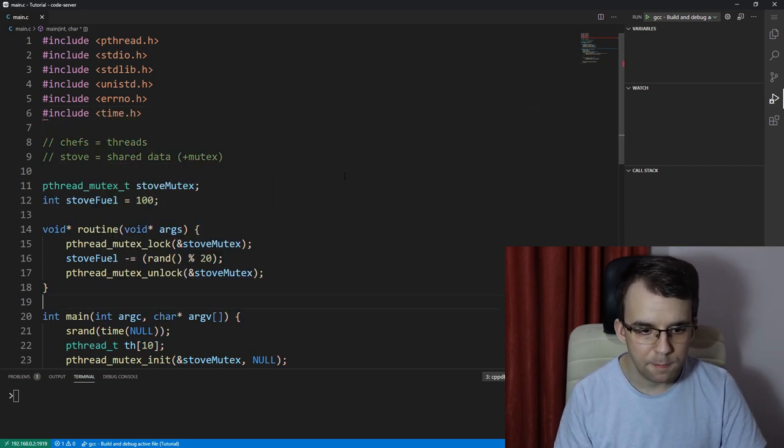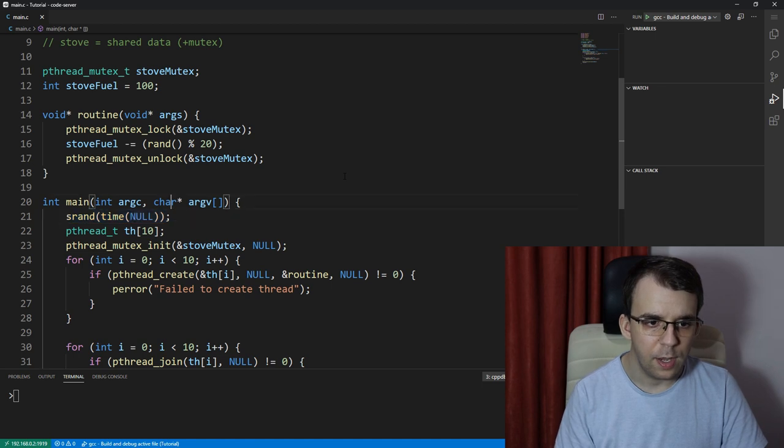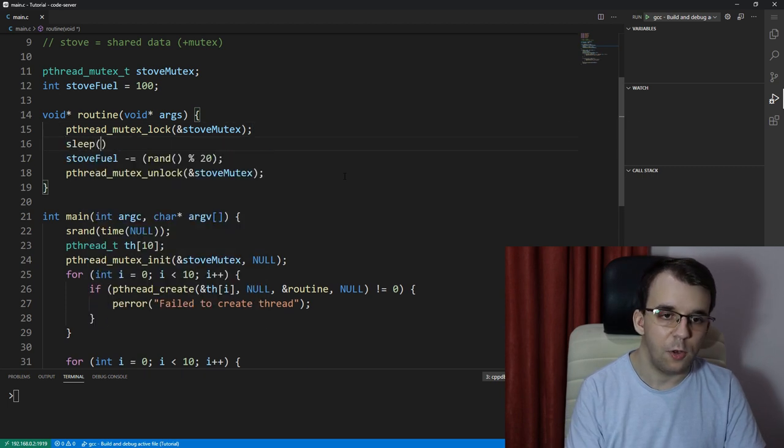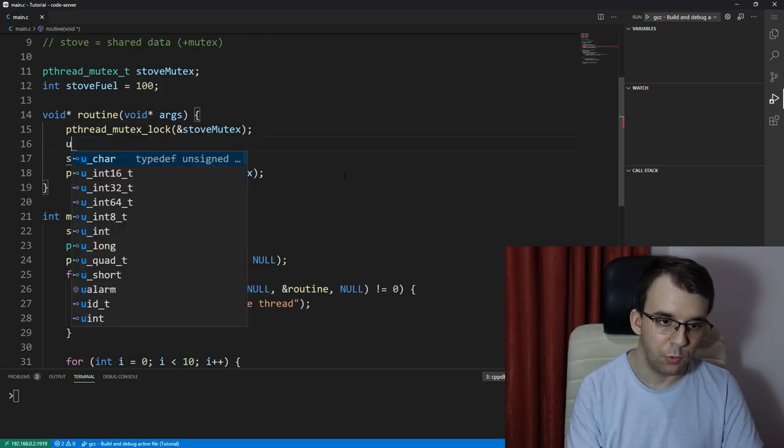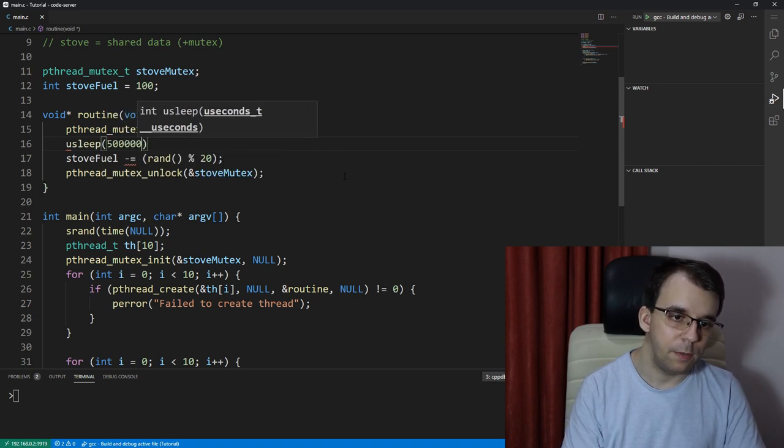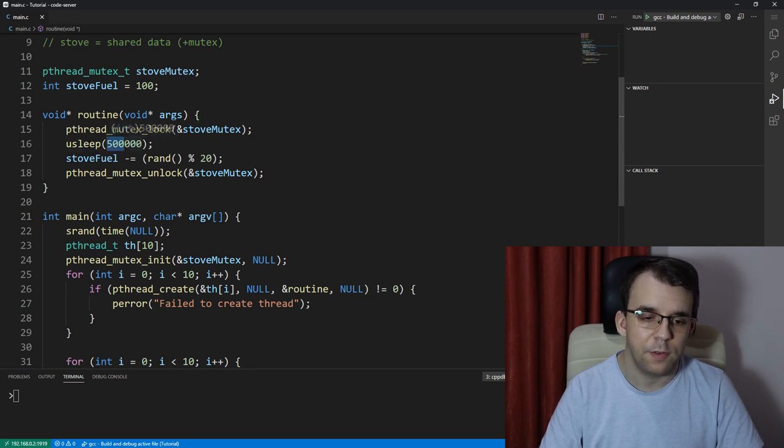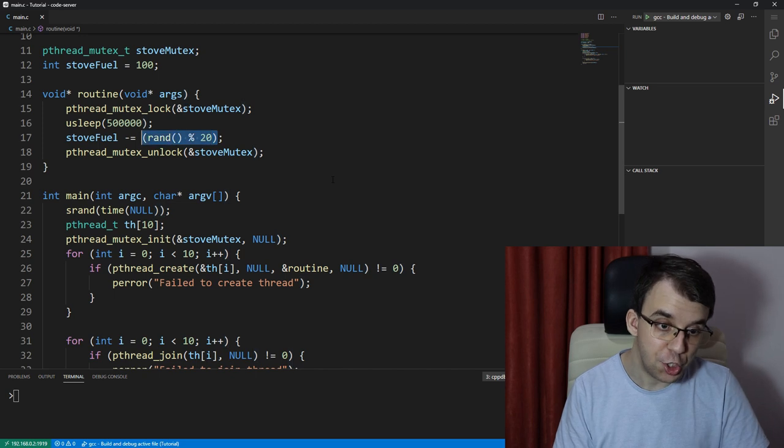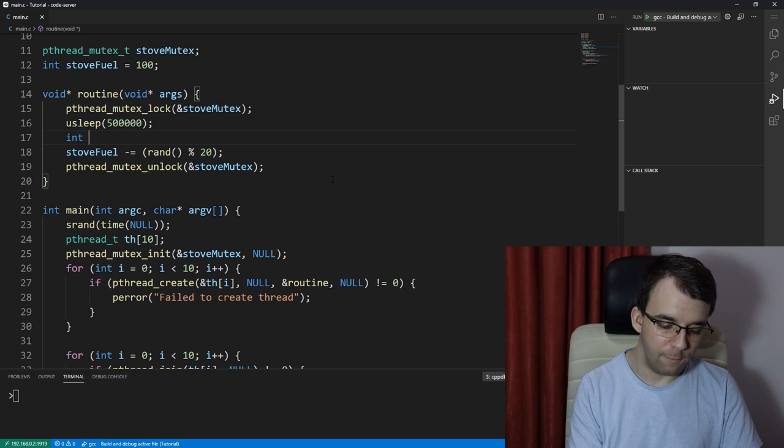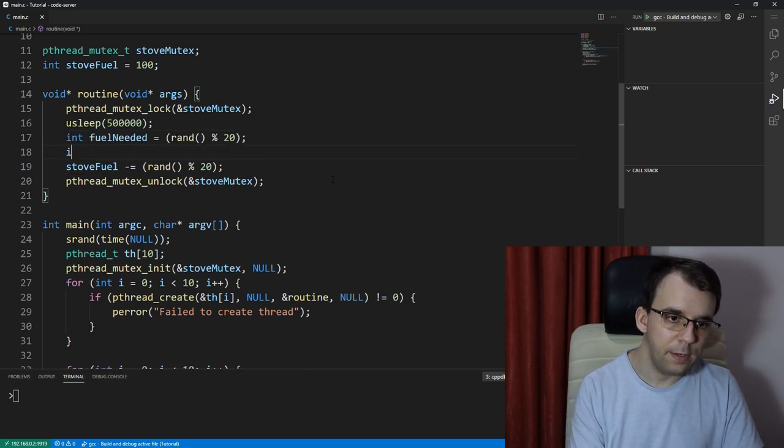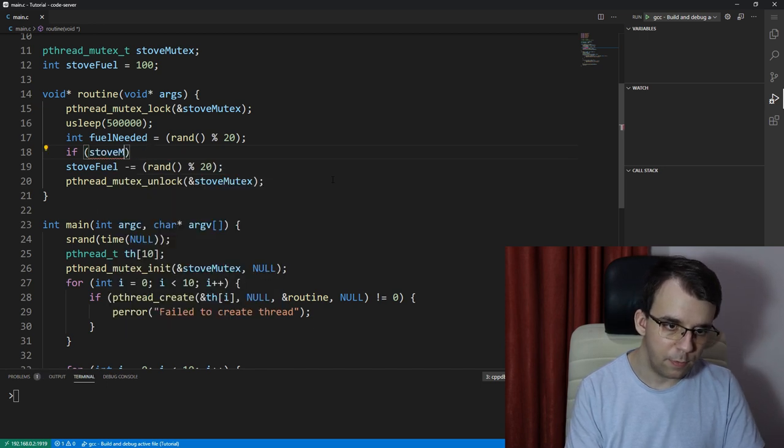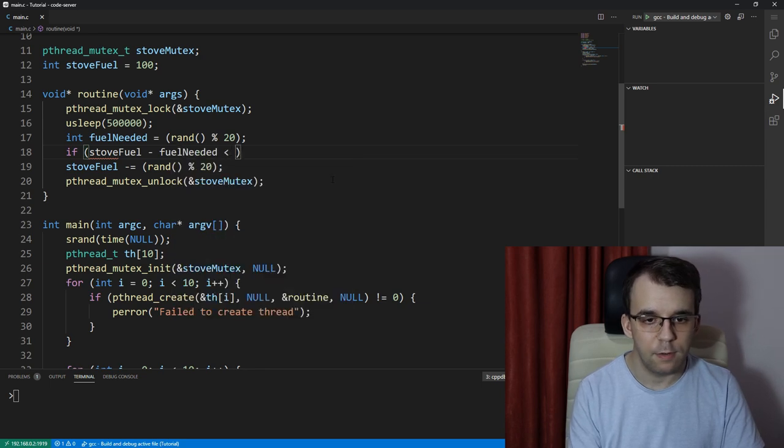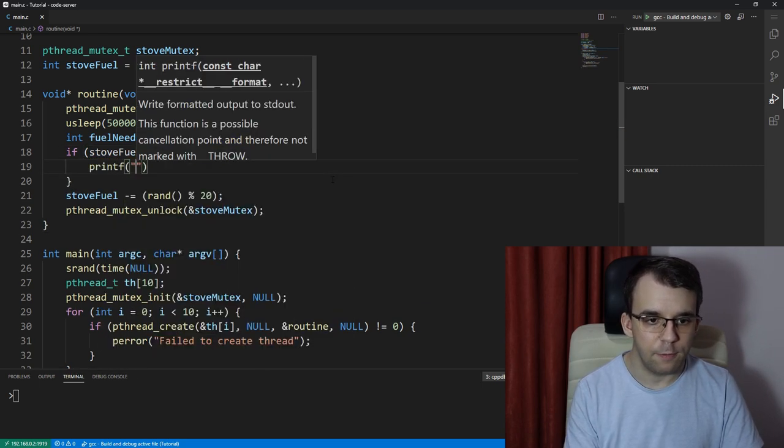Might as well call srand of time of null here, I think it needs time.h. Okay, that's simple enough. We know about all this. Before it's done, let's say it takes a while to cook, usleep of 500 milliseconds. Usleep takes in microseconds so that's why I have here 500,000. Before continuing I think we should actually check whether we have enough fuel.